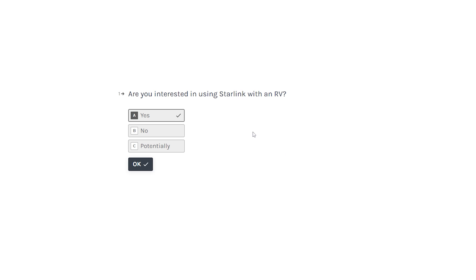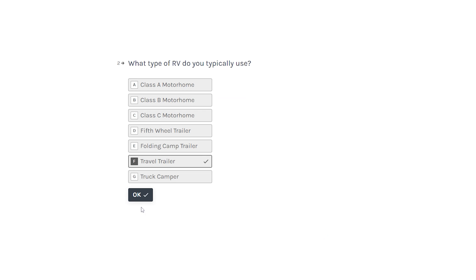Are you interested in using Starlink with an RV? Yes I am. Hit okay. Number two, what type of RV do you typically use? This has all the different types of RVs. I'm in a travel trailer so I'll select that.